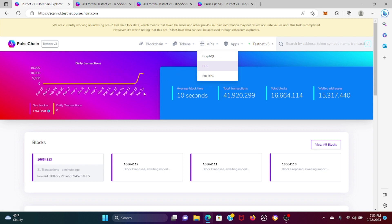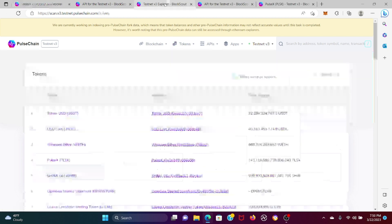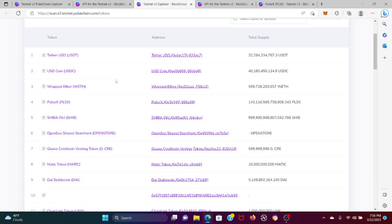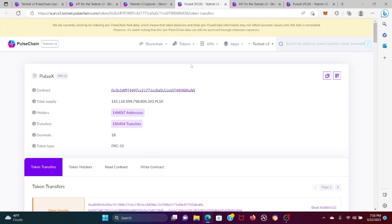So how are you going to do it? You're going to go to Tokens, go to All, go down here, press Pulse X, and just copy the contract address.